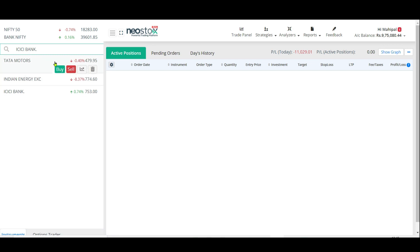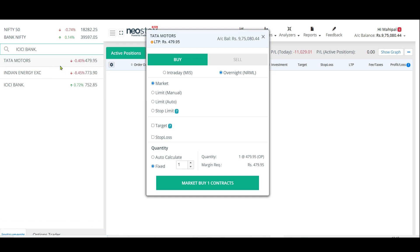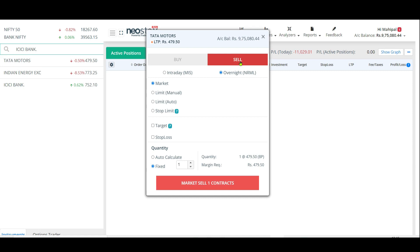Let's say I click on Tata Motors and click the buy button. I get multiple options. The first thing it says is LTP — last traded price. Account balance shows how much virtual money I have. None of my actual money is utilized; this is virtual money you get when you open this account — I think you get around ten lakhs. Now you have buy and sell options.